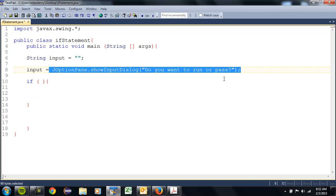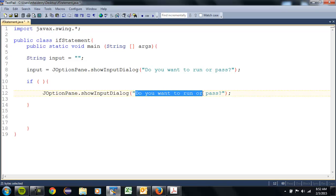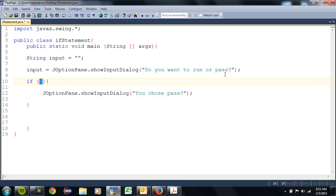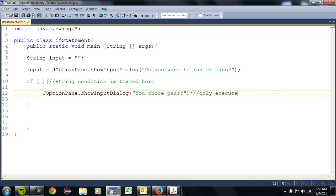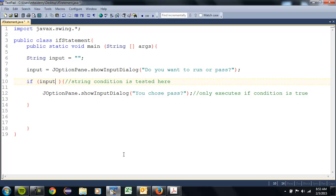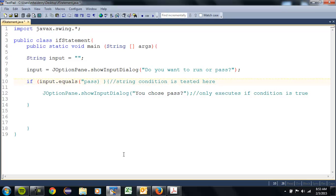I'm going to throw out some output — I'll copy and paste it in. 'We chose pass.' This will only execute if the user enters 'pass.' To do that, we're going to test for a string condition. All the code in between here only executes if the condition is true. What we're testing is: we're going to see if the input — the value stored in that variable — using input.equals(), and in parentheses in quotes, 'pass.'